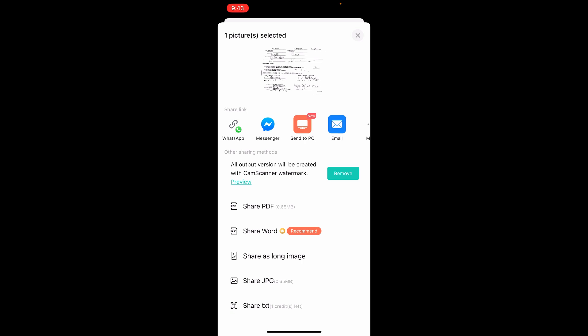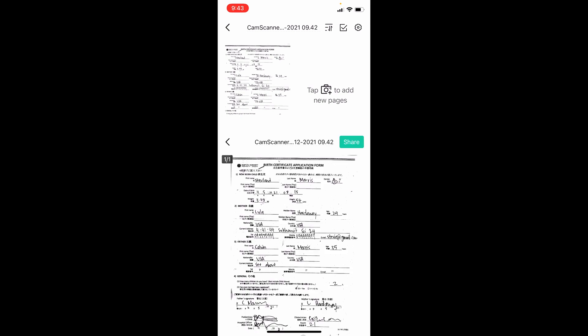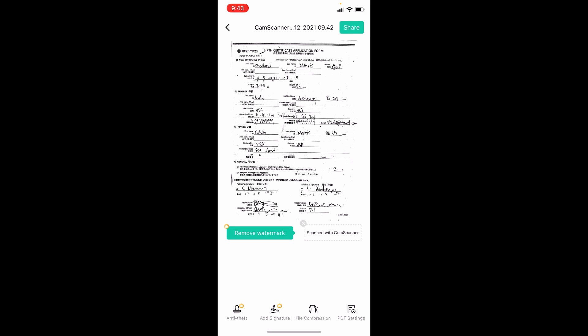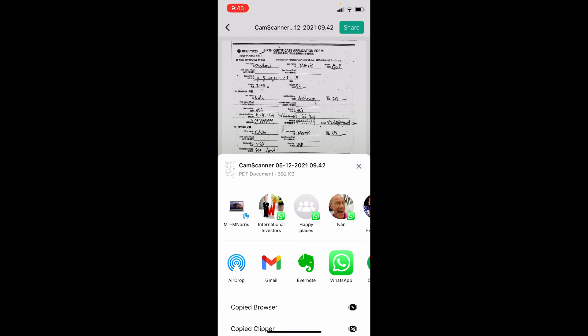I'm going to select 'share as PDF' right now. This says it's going to put a watermark on it because this is the free version. I say 'got it, thanks for letting me know,' and in the top right corner I'm going to click share.